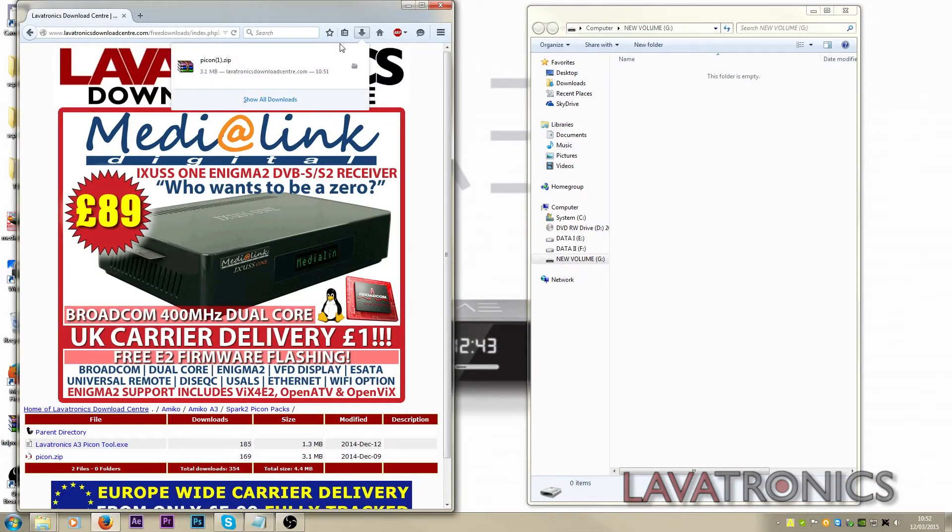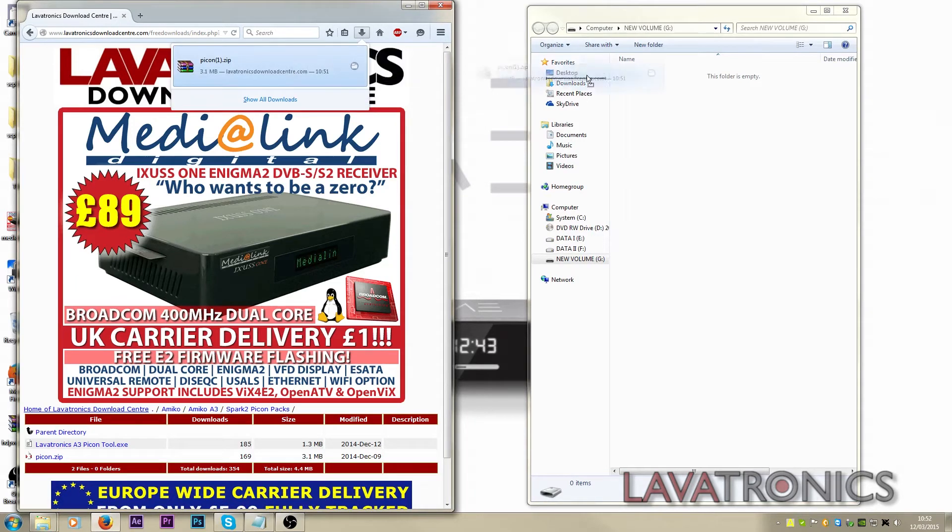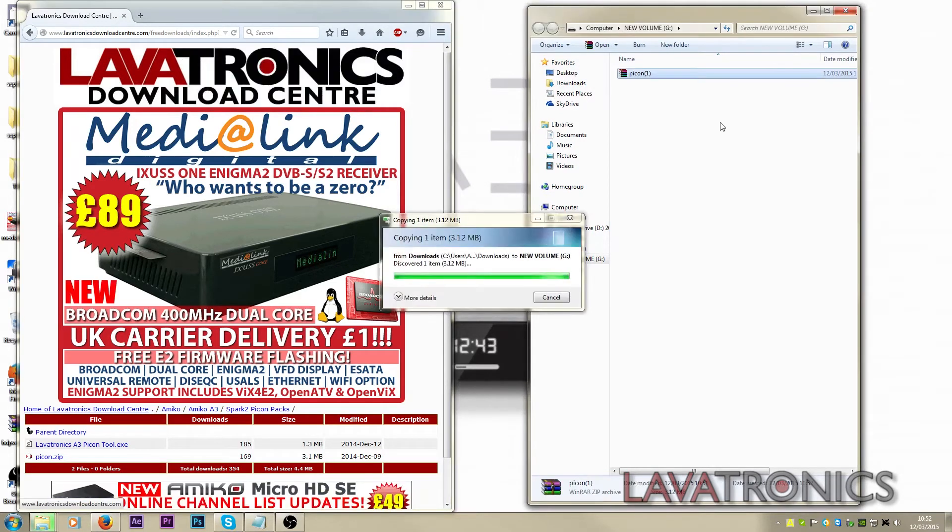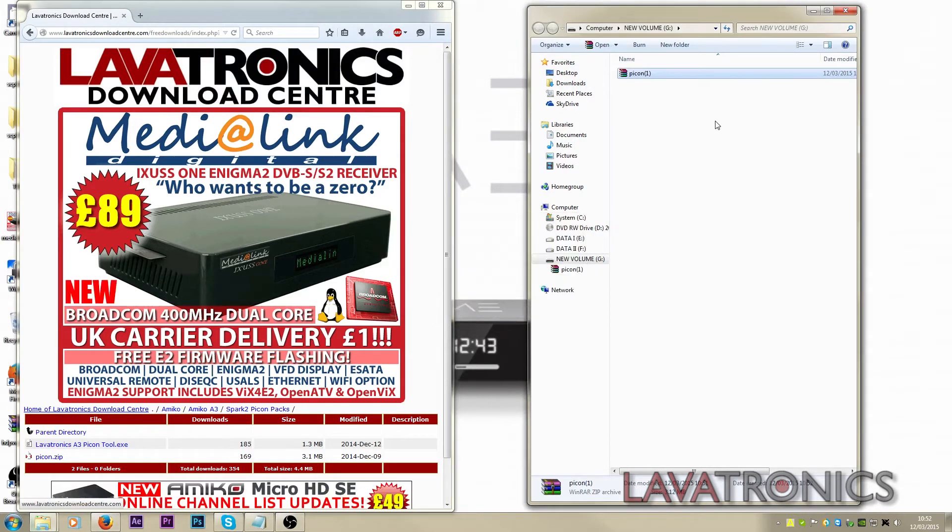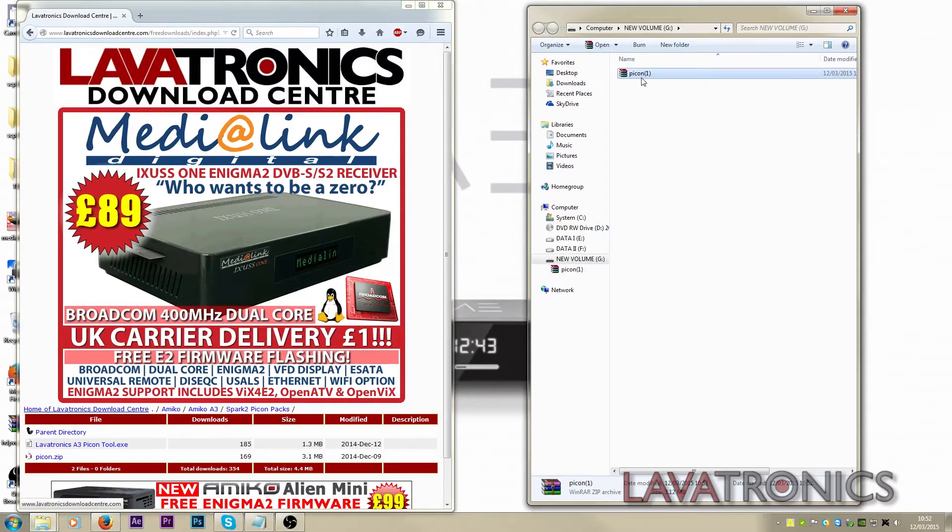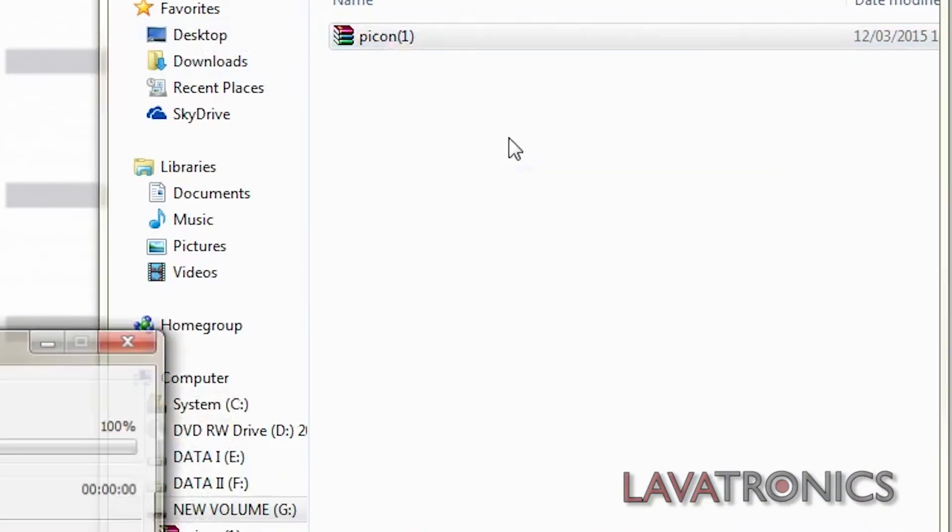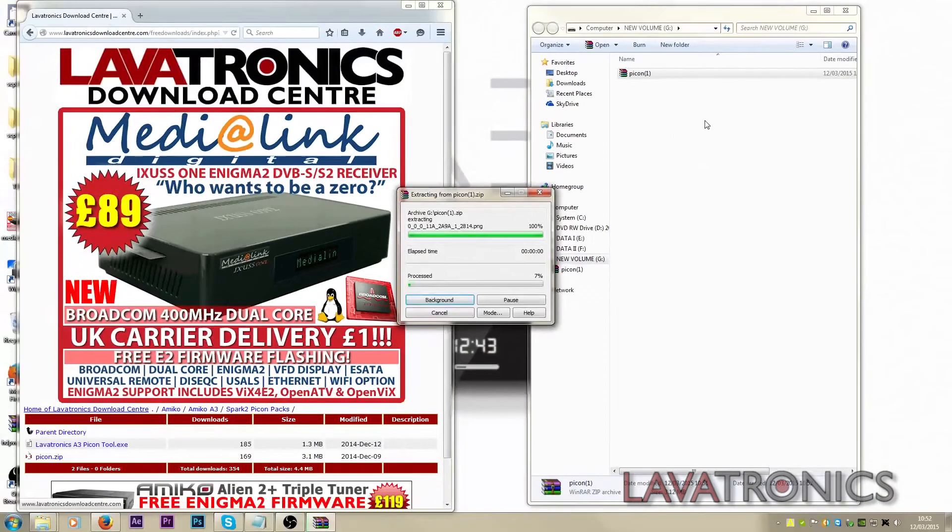We will then want to drag the zip file onto our USB stick. Then we will need to right click on the file and select Extract here. This will take approximately 10 seconds.